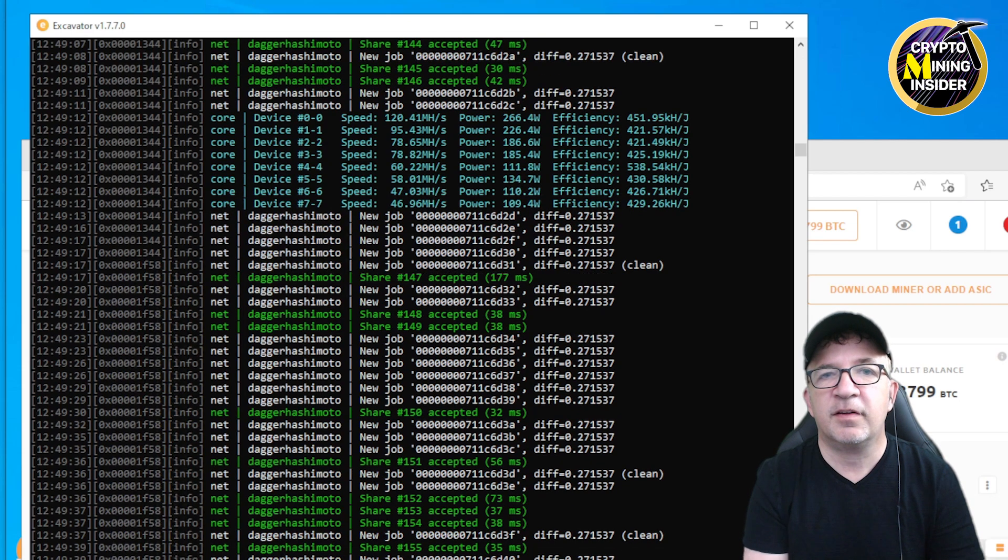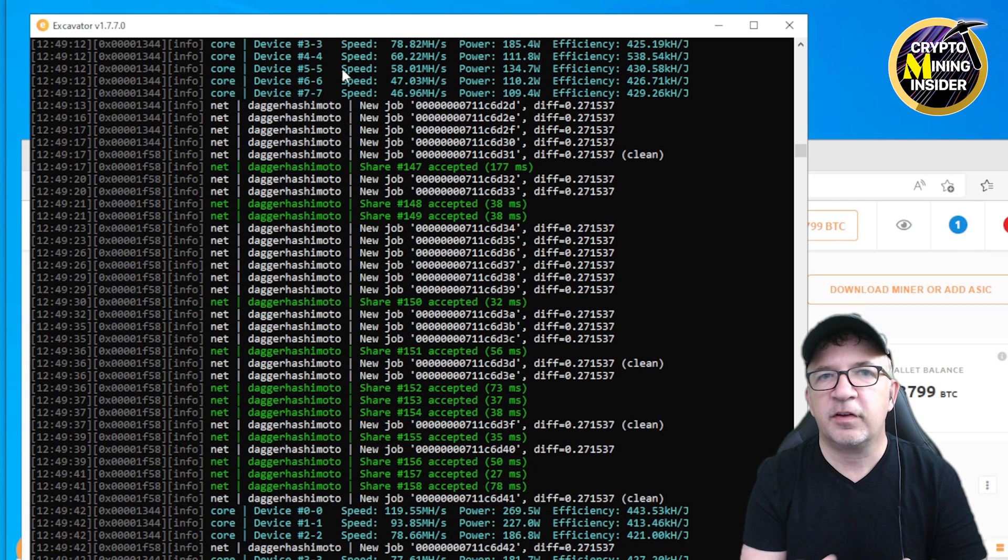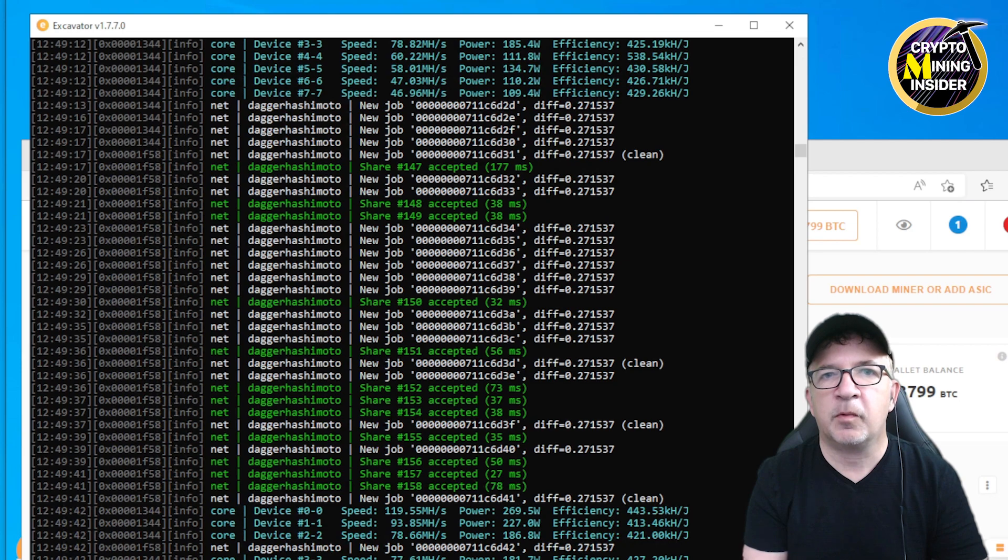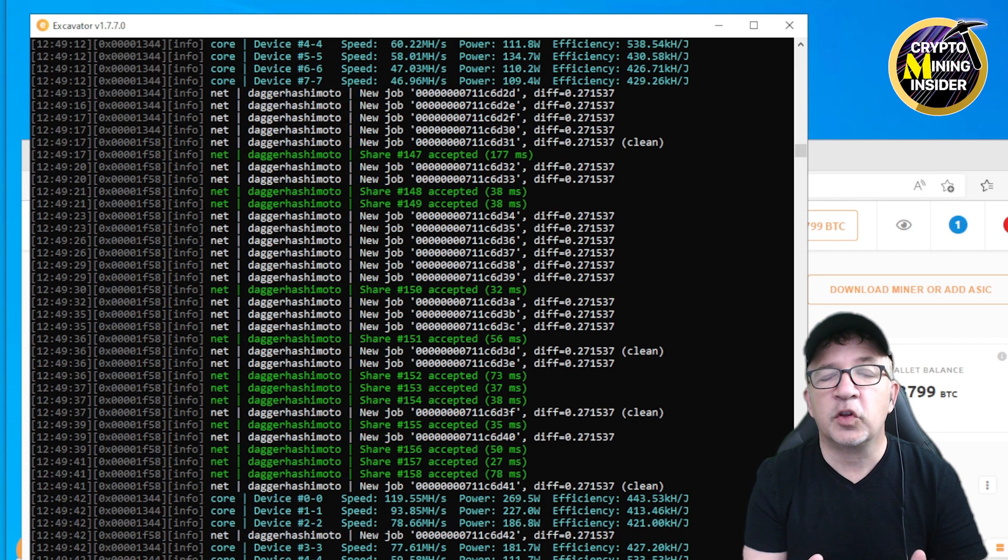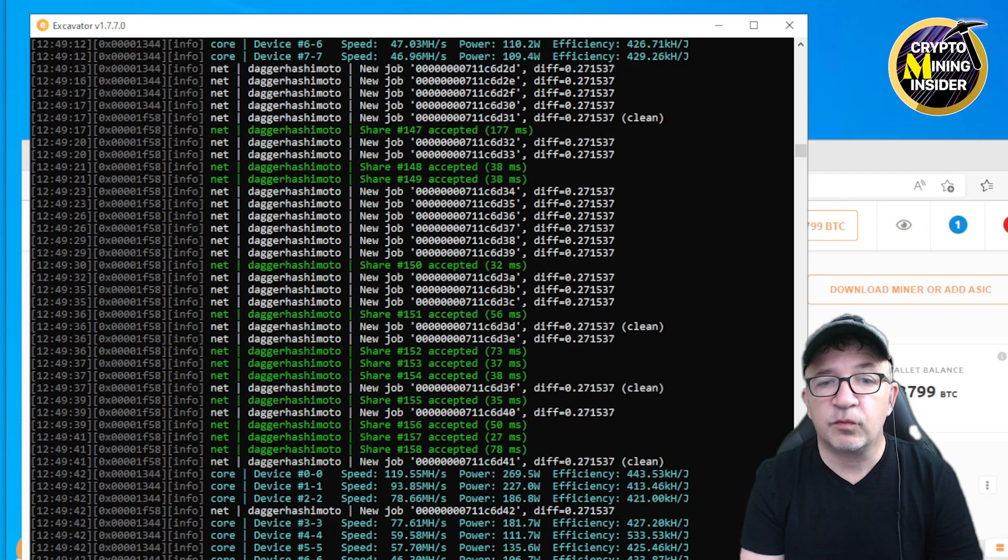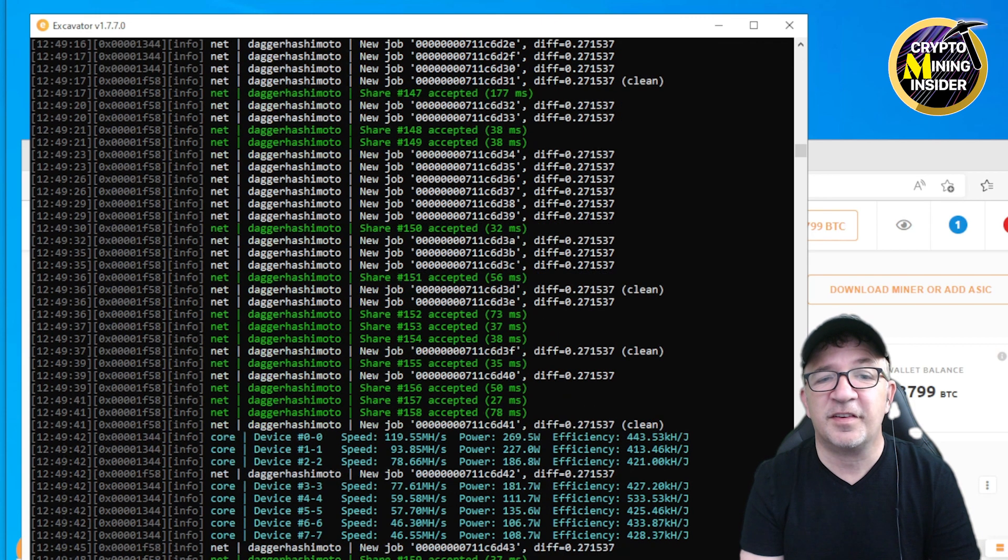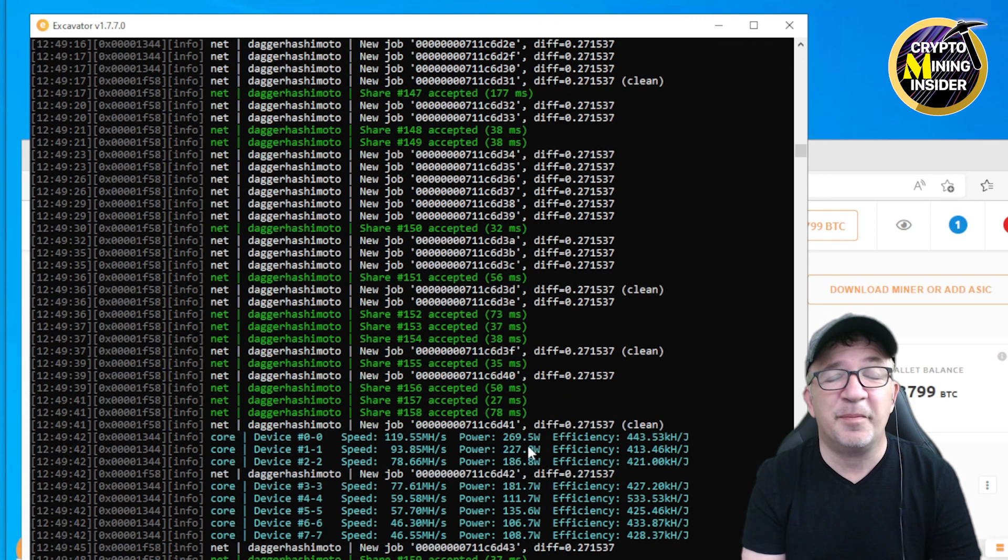But I'm going to be definitely keeping a really close eye on this. This is an epic... I'm speechless. Game changer.